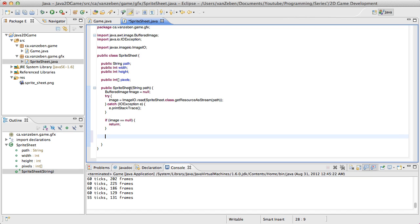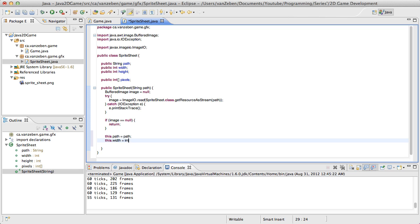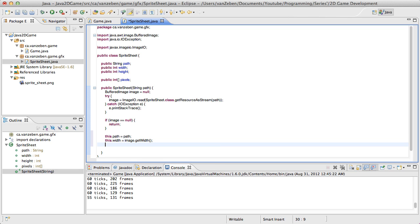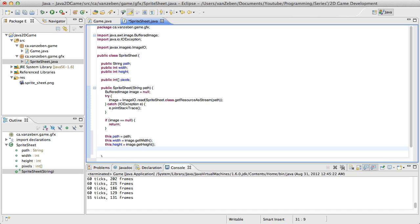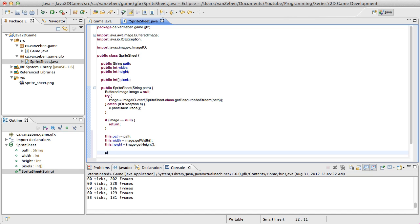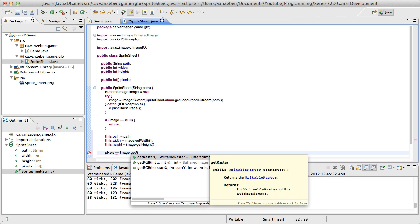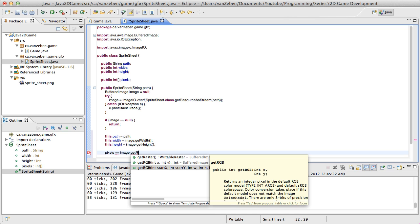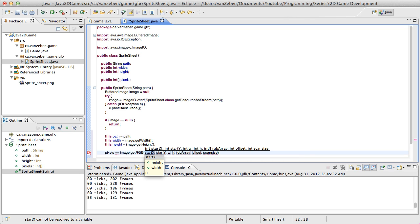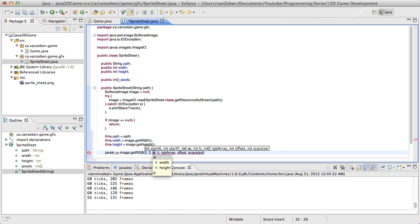Then we're going to set the class variables since these are all still null. We're going to say this.path equals path, this.width equals image.getWidth, this.height equals image.getHeight. And the last thing we're going to need to do is set the pixels variable. So how you do this: we're going to do image.getRGB. This is going to return the RGB. There are two versions of this method — we're going to use the second one. The startX position is the first variable, so we want to start at 0 and 0 — startX and startY. The width and height follow.